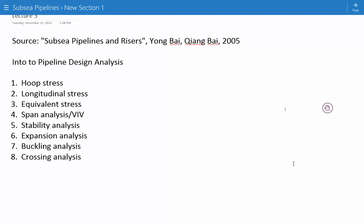Some of the analyses performed to verify that the stresses experienced are acceptable include the hoop stress, longitudinal stress, equivalent stress, span analysis and checking VIV, stability analysis, expansion analysis, buckling analysis, and crossing analysis.